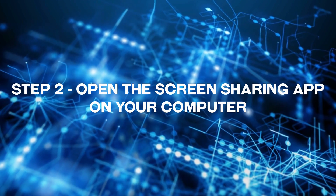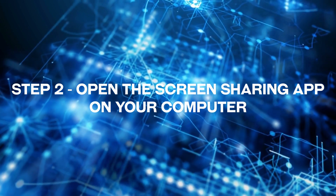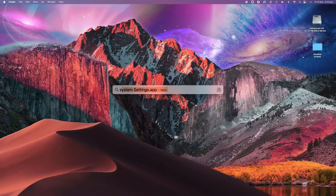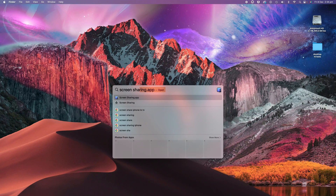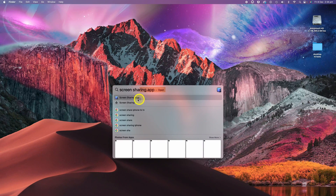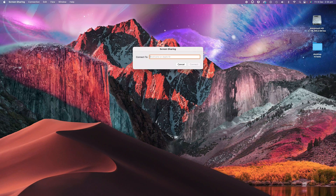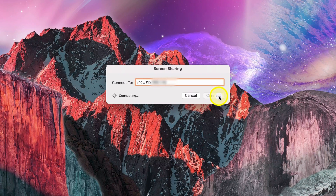Now over to the other computer that will be given access to screen sharing. Tap on Command and Space bar at the same time to bring up the search box and type in the words "screen sharing". Then click on the Screen Sharing app. In the connect to field, copy and paste the full path to the remote computer, then click on Connect.